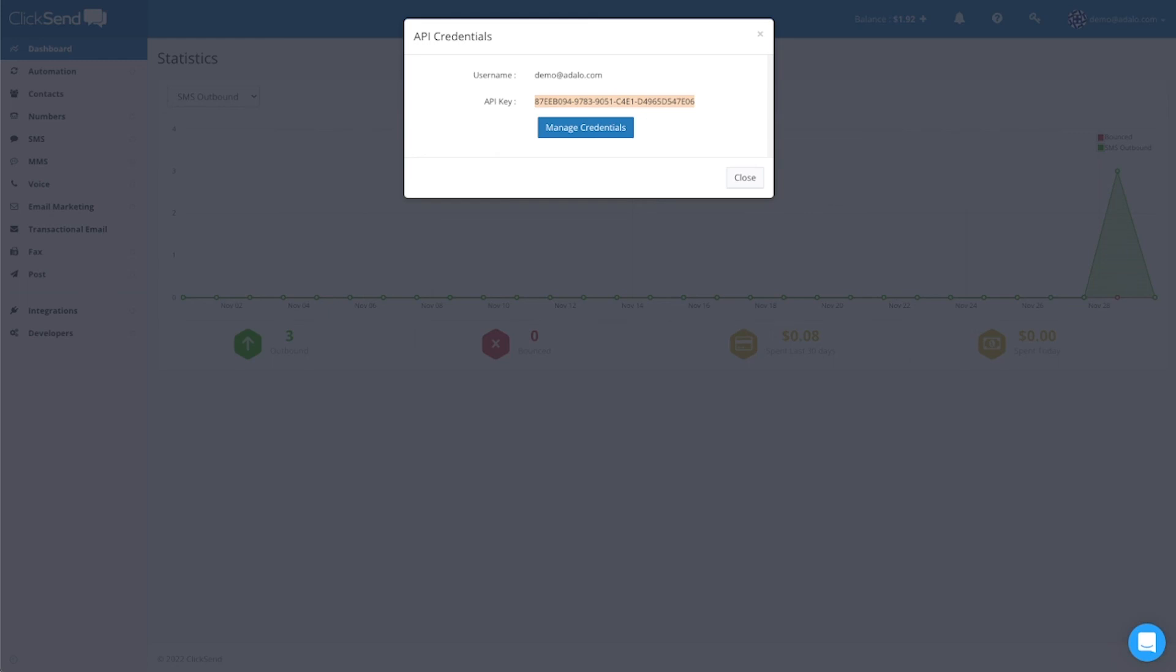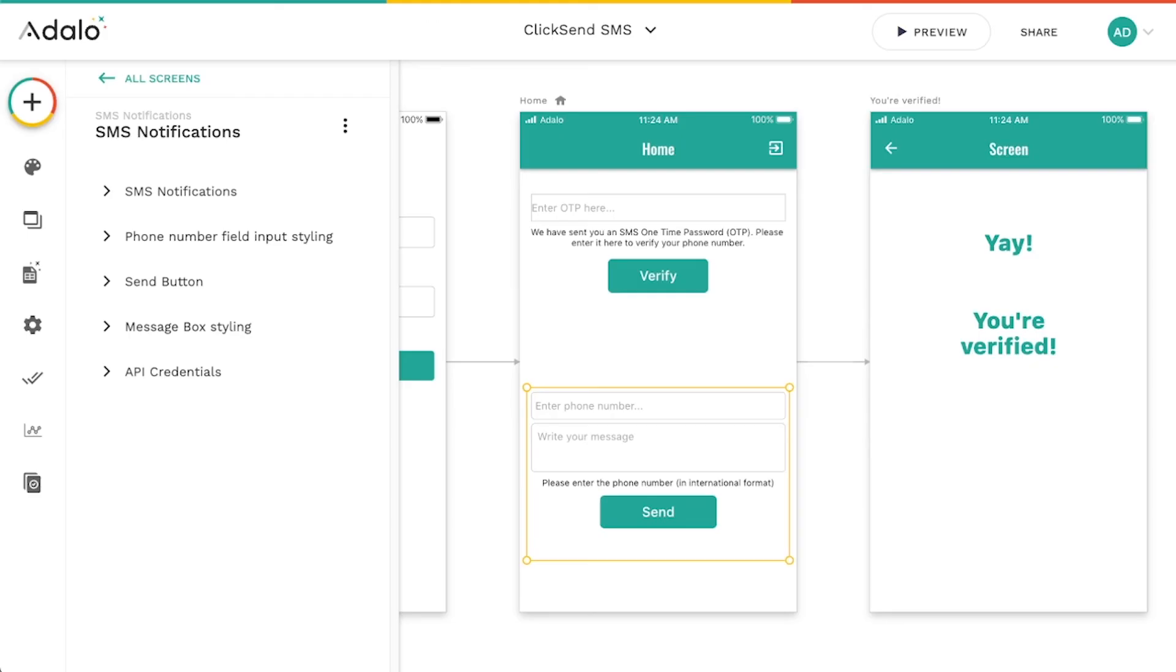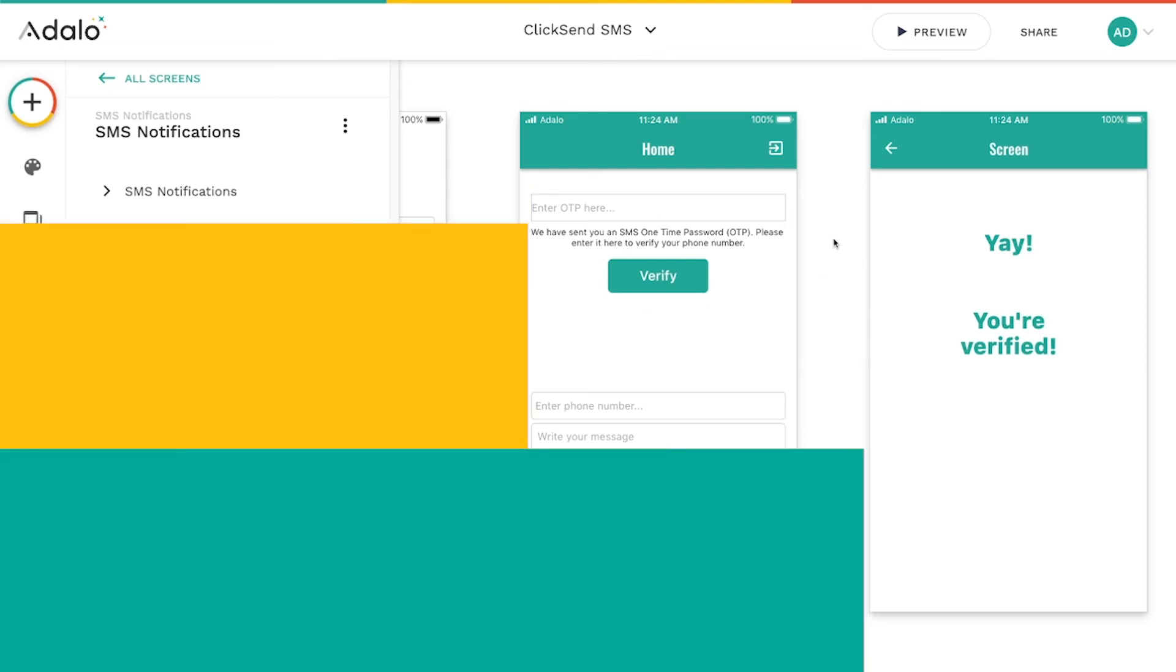Again, you can go to their website, create an account there, ClickSend.com. They have some pretty reasonable pricing on their SMS services. And with these two components, it makes it super easy to implement SMS notifications or these two-factor authentication passwords that you can send out.